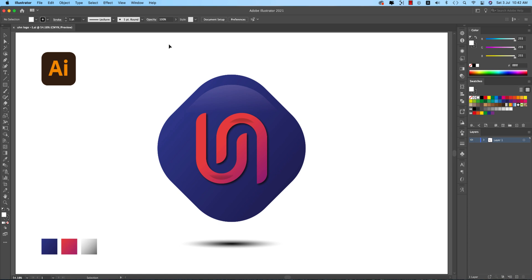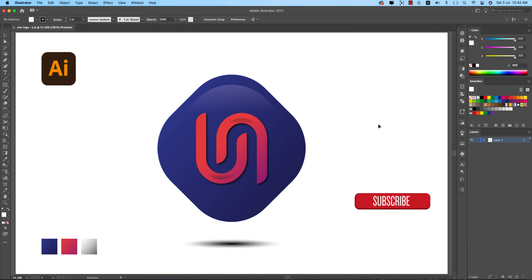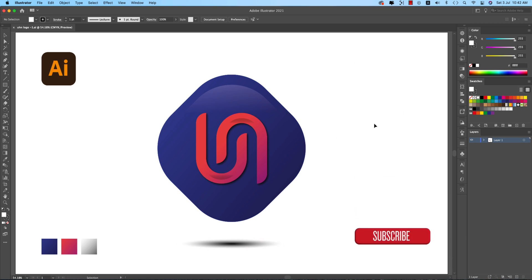Hello everyone, it's me ASMR, welcoming you to a new logo design tutorial. Today I'll show you this type of logo — it's easy, but I'll show you the shadow and light techniques. If you're new to my channel, please subscribe and hit the bell icon for new notifications.